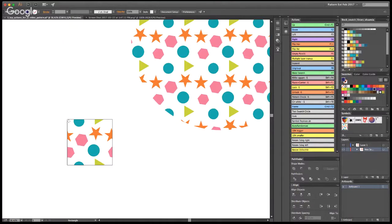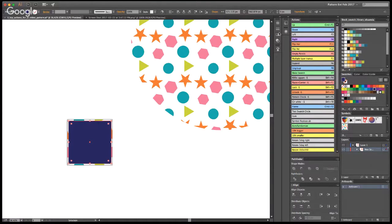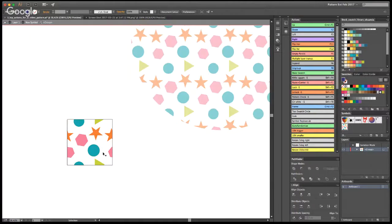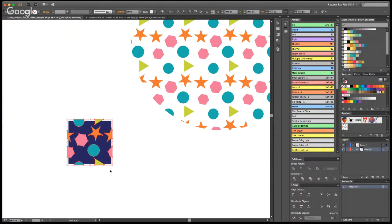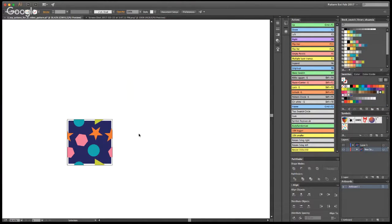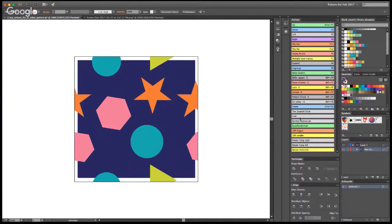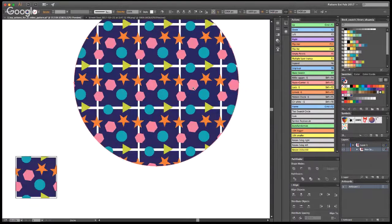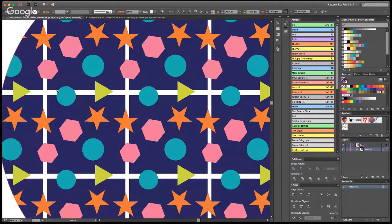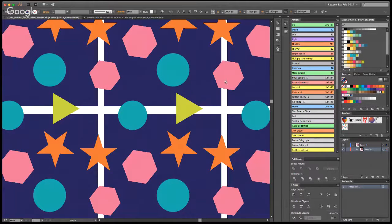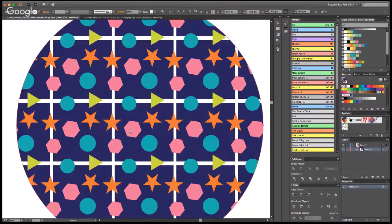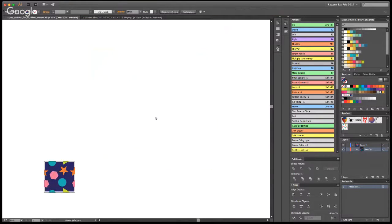To show you what a mistake looks like — let's create a square that's not correct, create another swatch from it, and run 'test swatch circle' again. You can see all these white lines appear. If you don't do the background correctly — exactly 600 by 600 — all these white lines will show up. Or if you don't copy an element properly, the element will just show up incorrectly. So it's a pretty easy way to test your pattern.